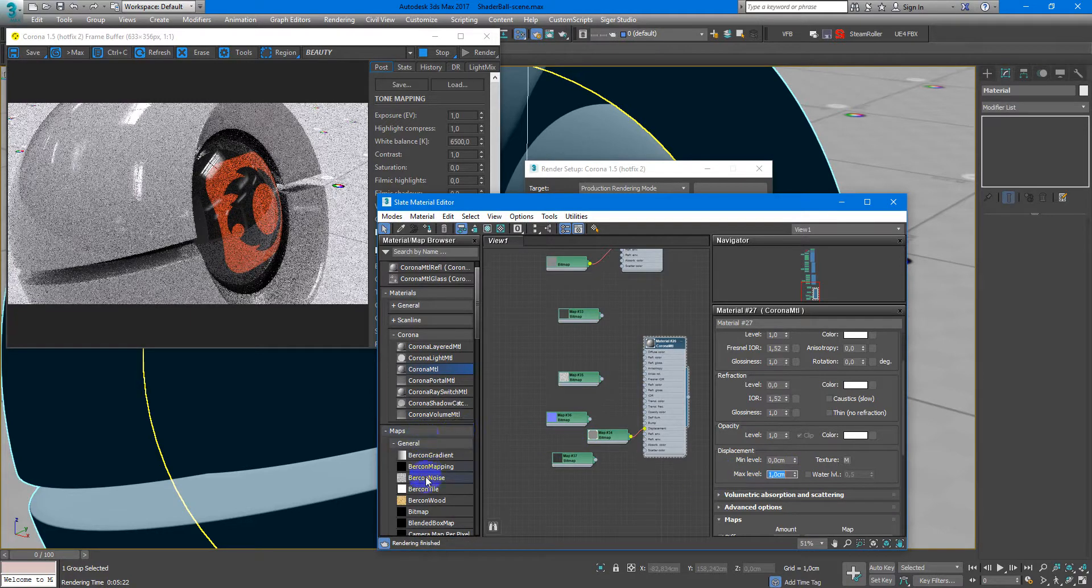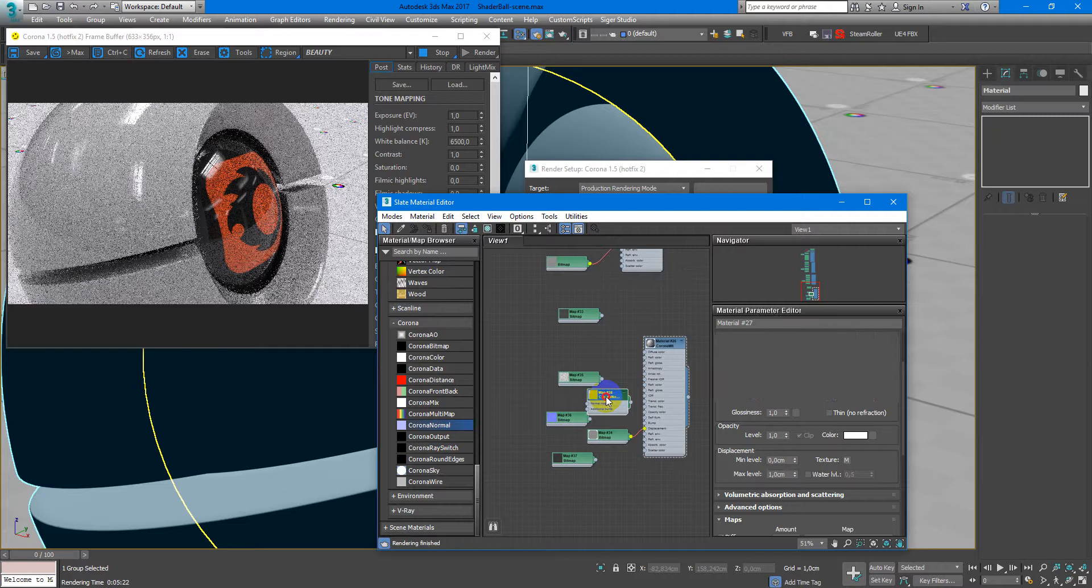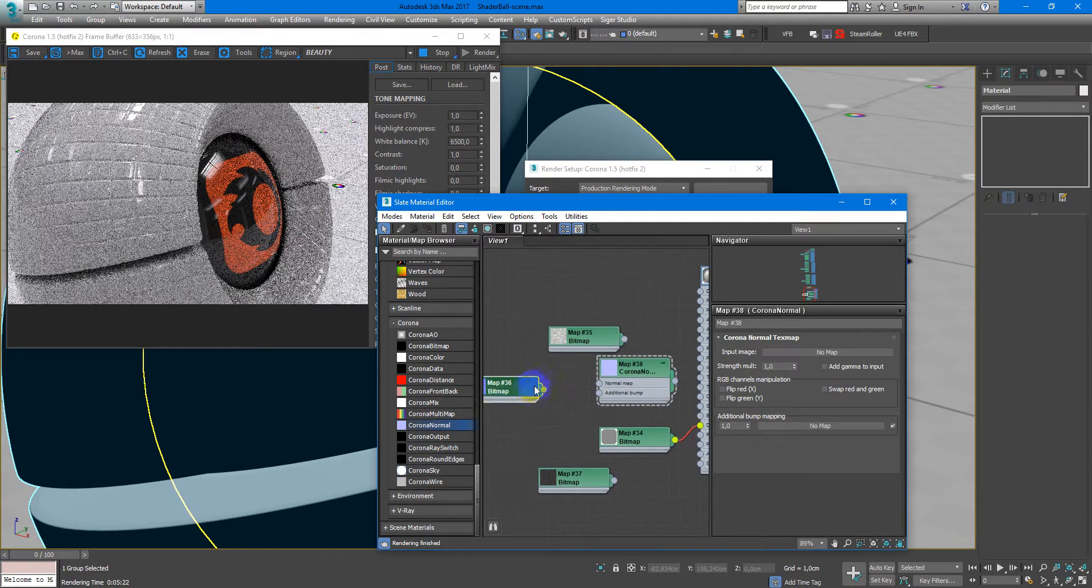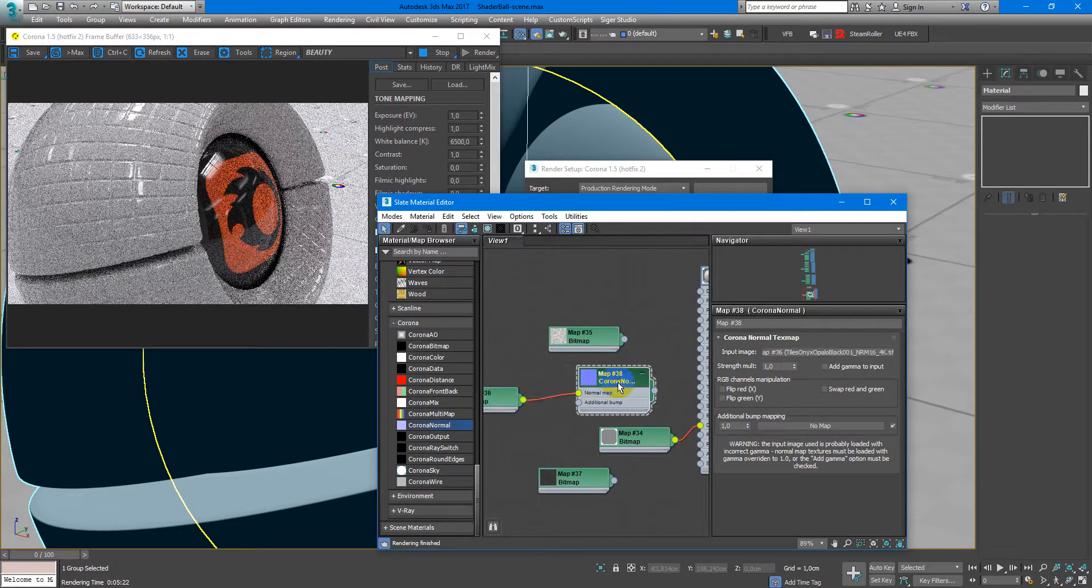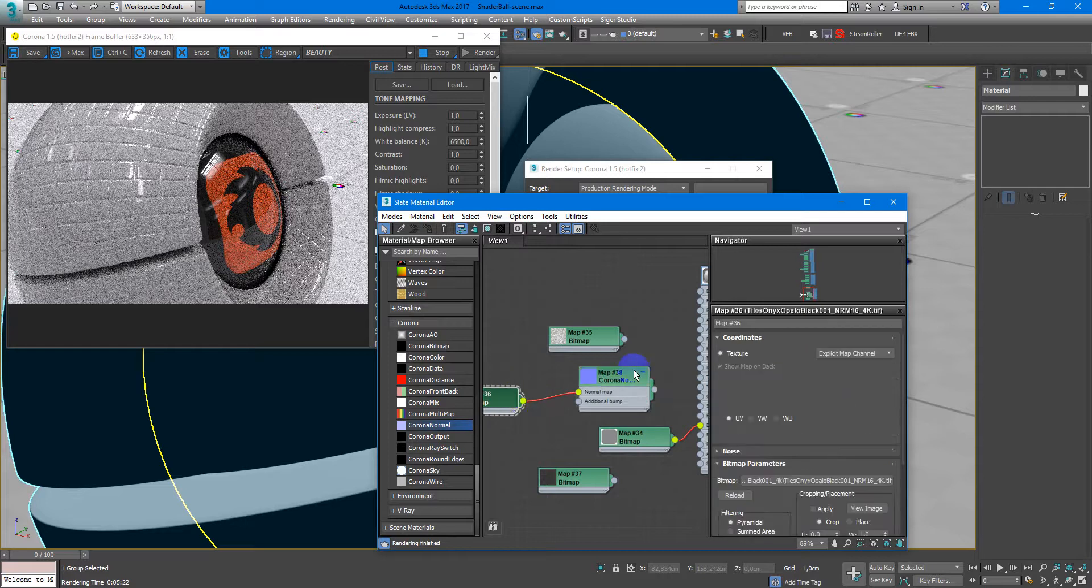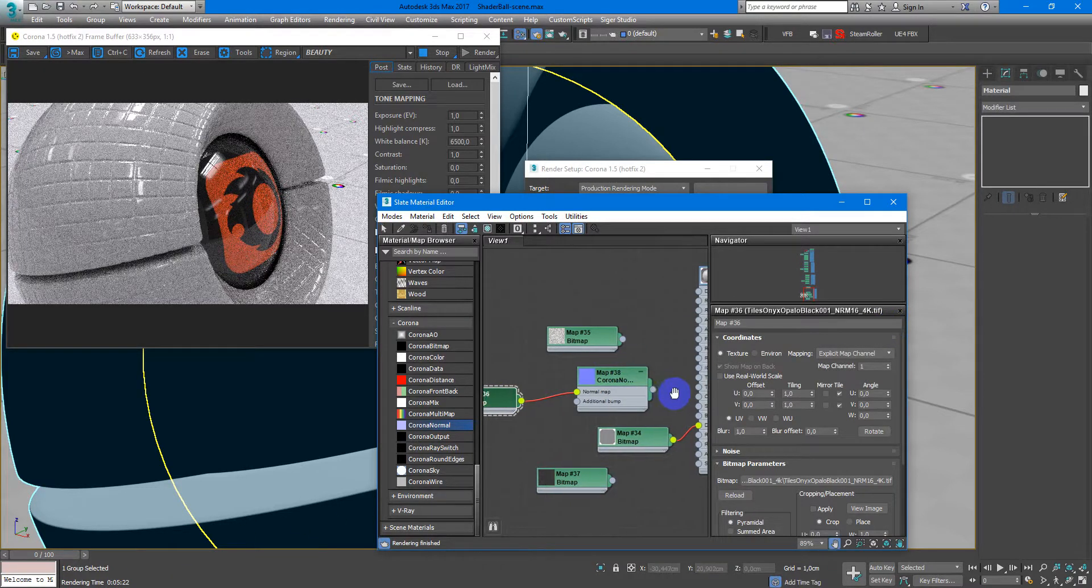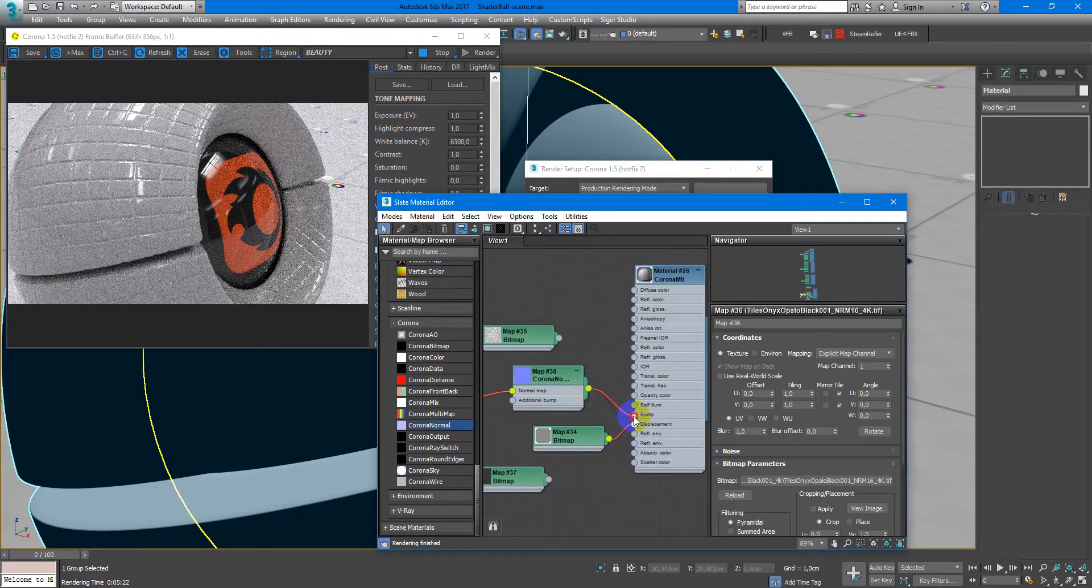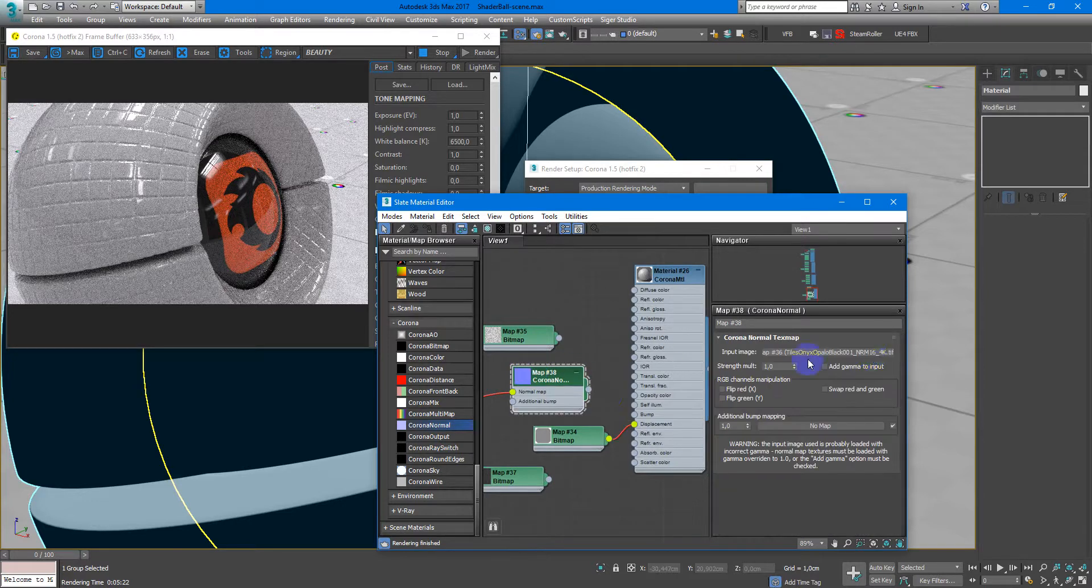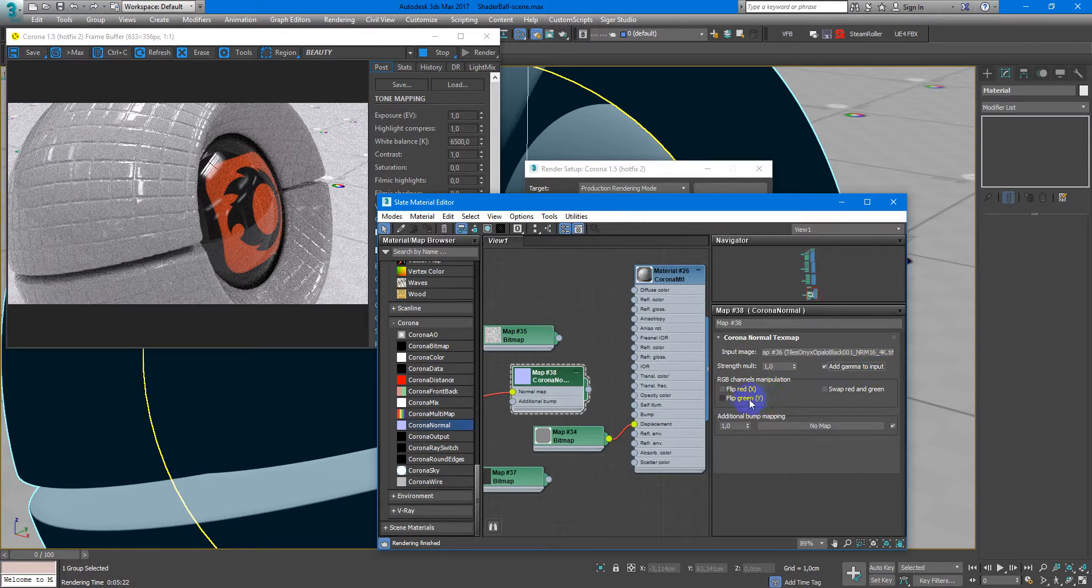Next I need to add Corona normal map and here I will load up normal map from Poliigon.com. Next we need to add gamma to input and flip green channel.